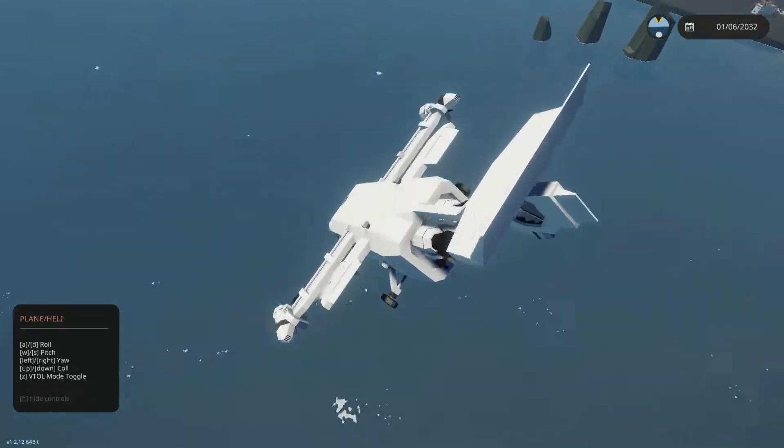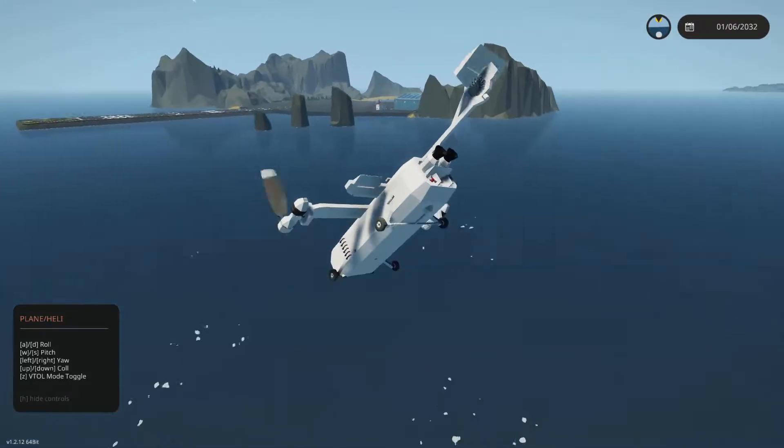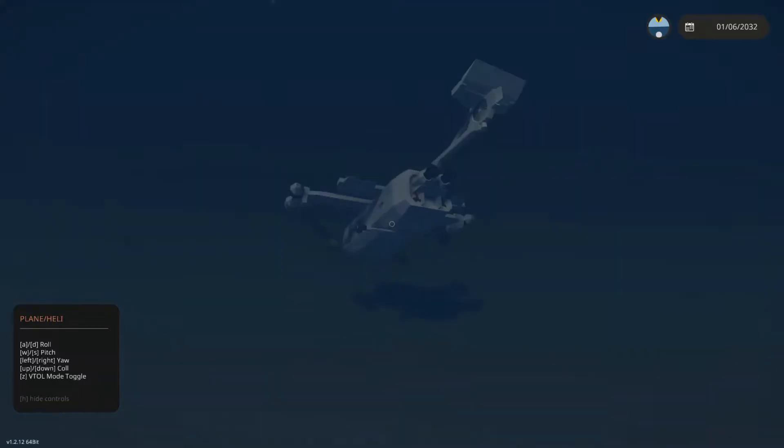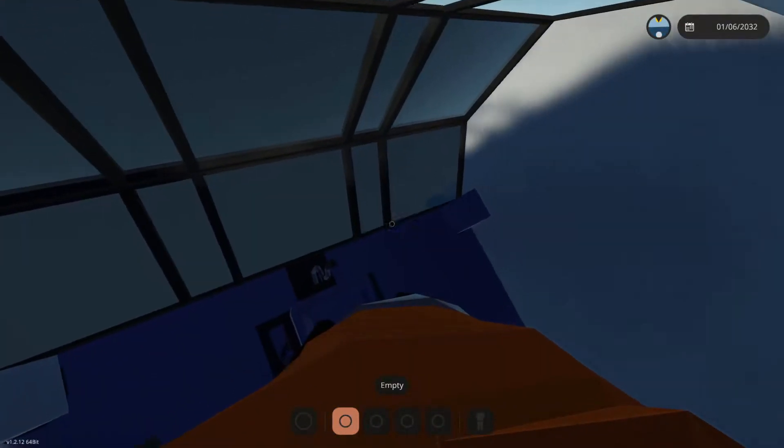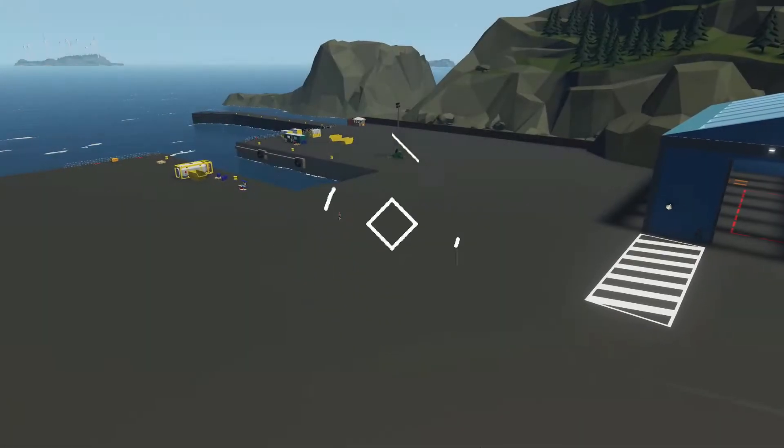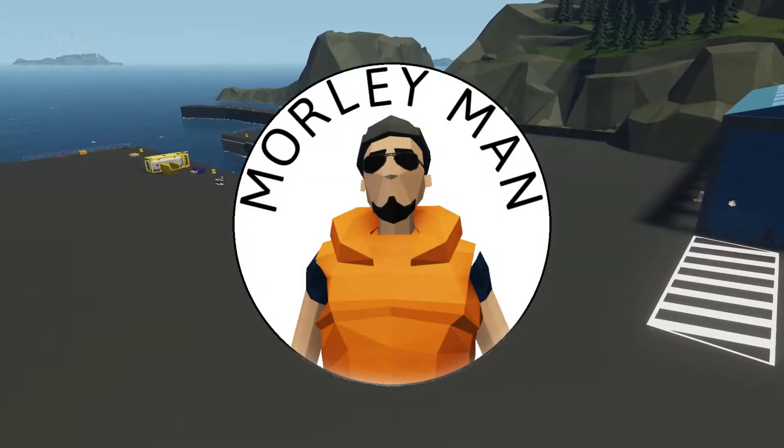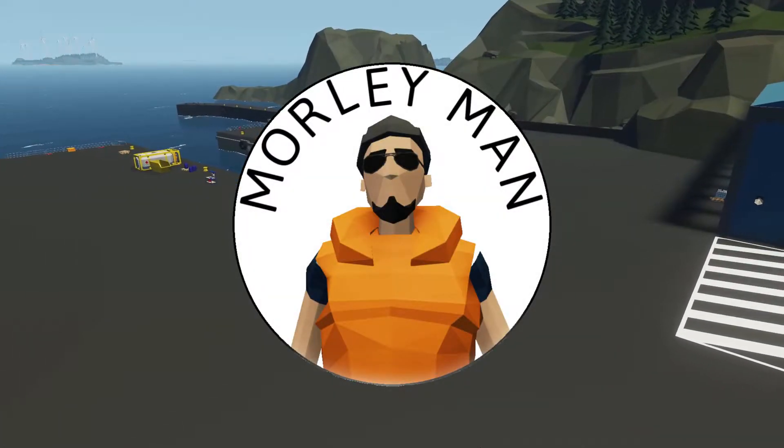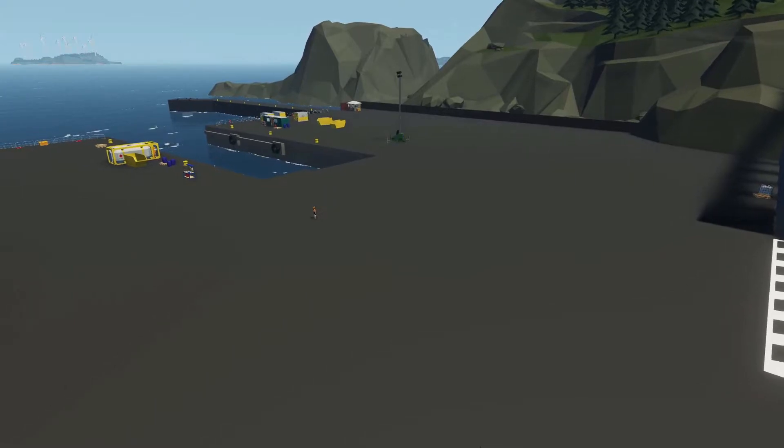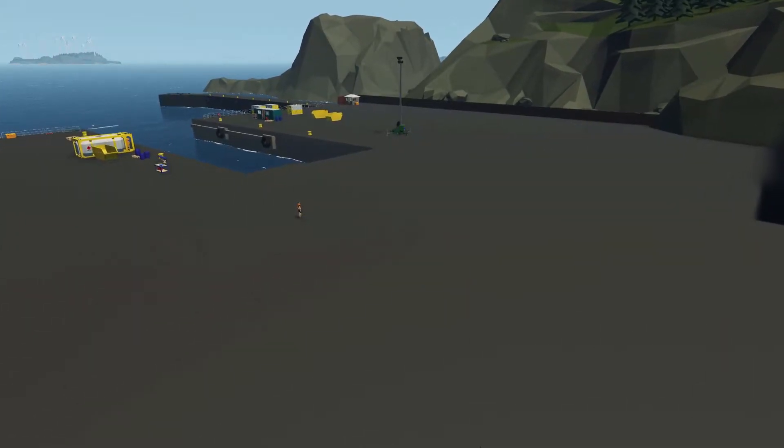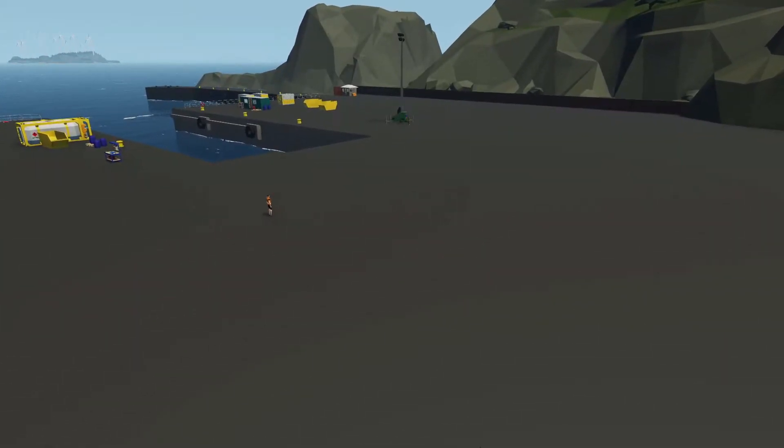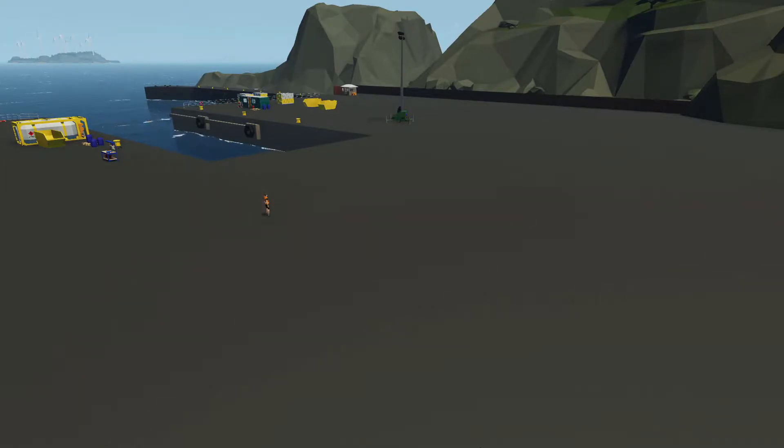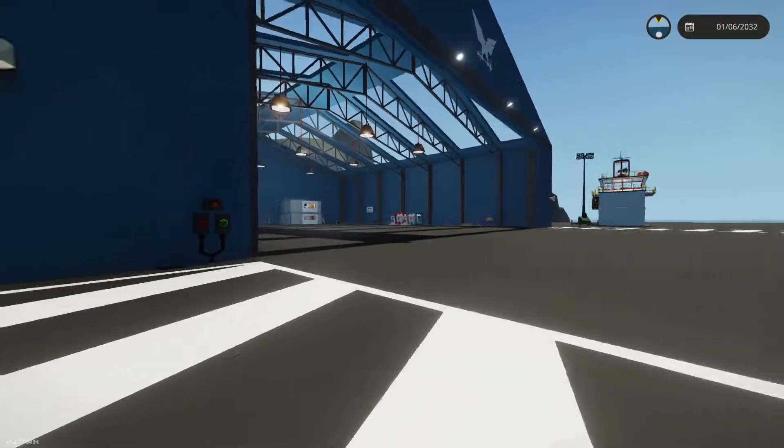Hey guys, welcome back. Today I'm gonna be trying to build a crazy amalgamation of every type of vehicle - well not every type, the most common types - and trying to make the most ultimate vehicle in Stormworks. Hope you enjoy the video guys, let's get building.